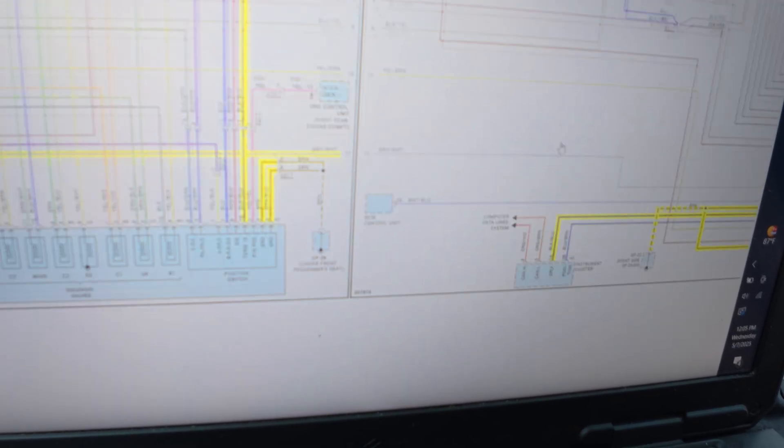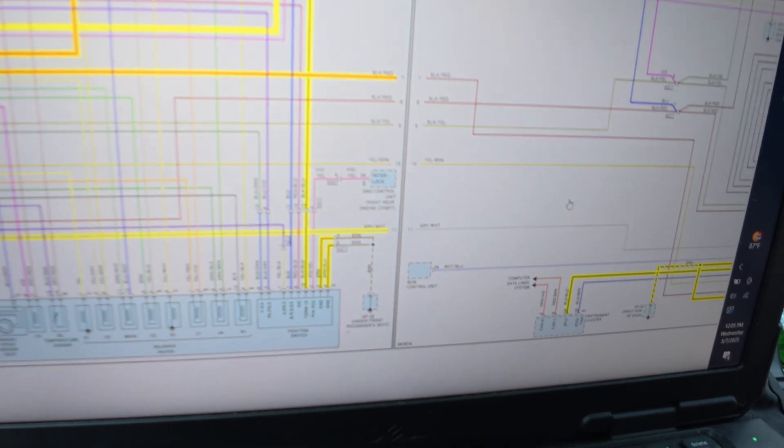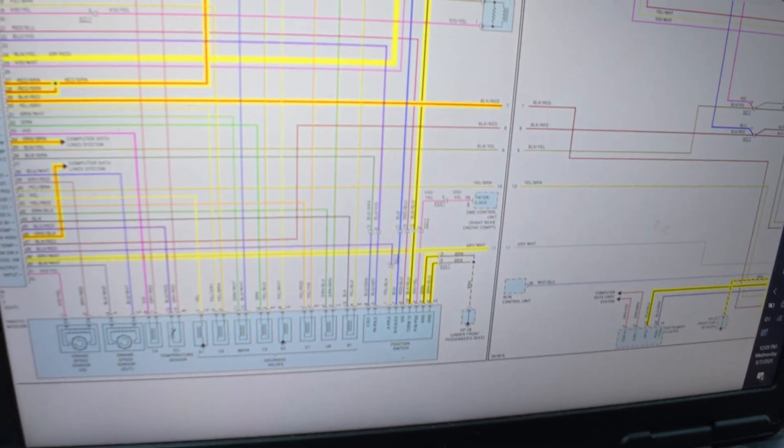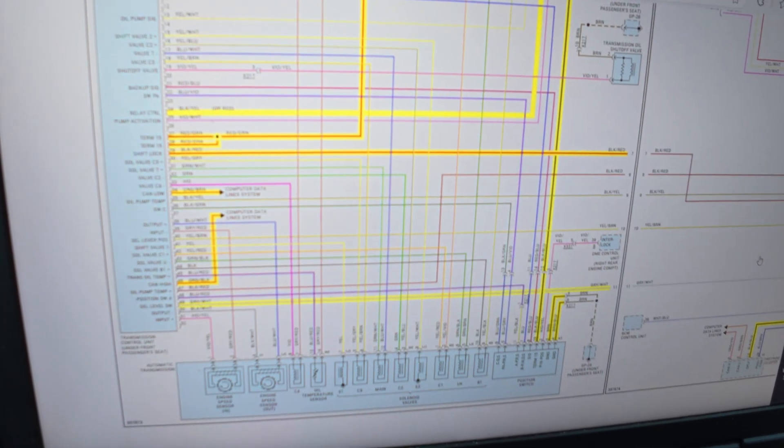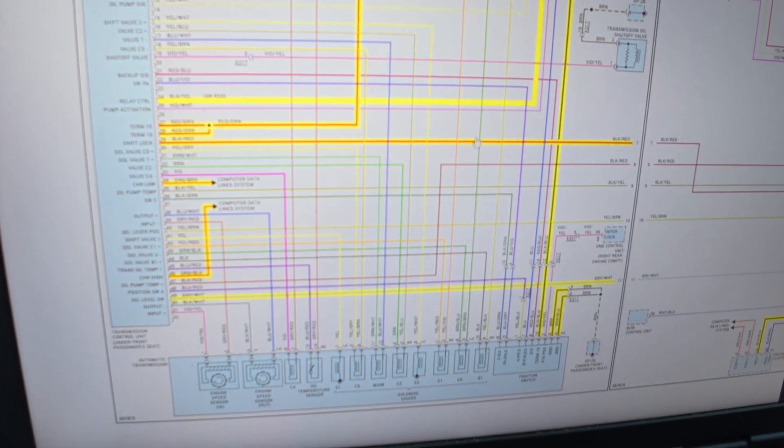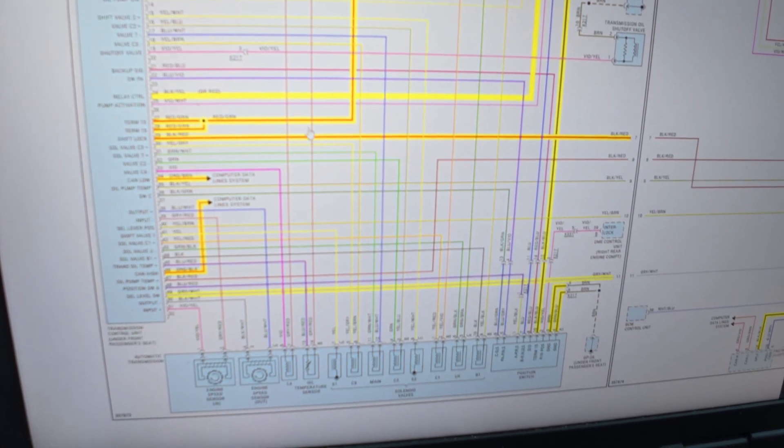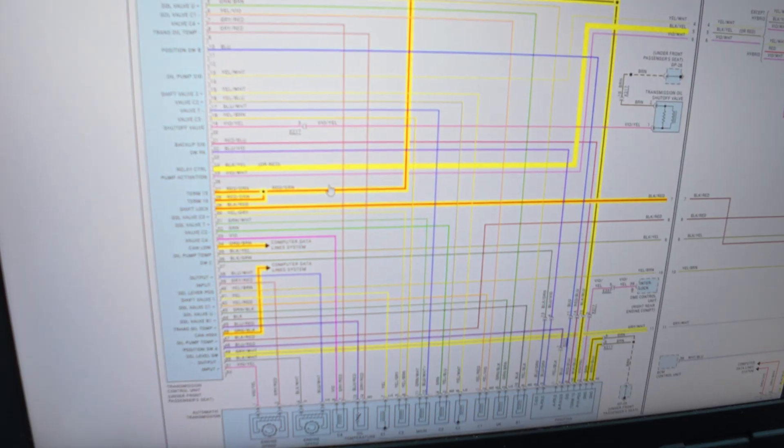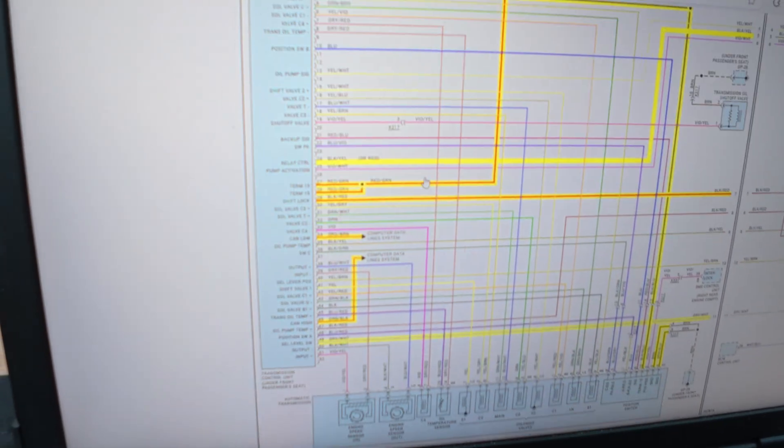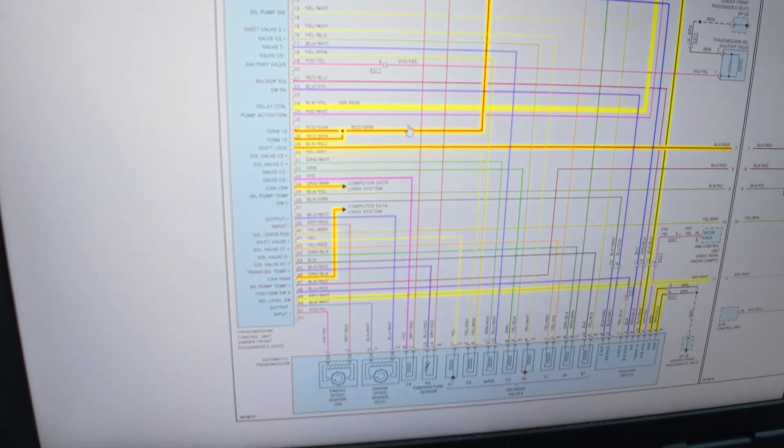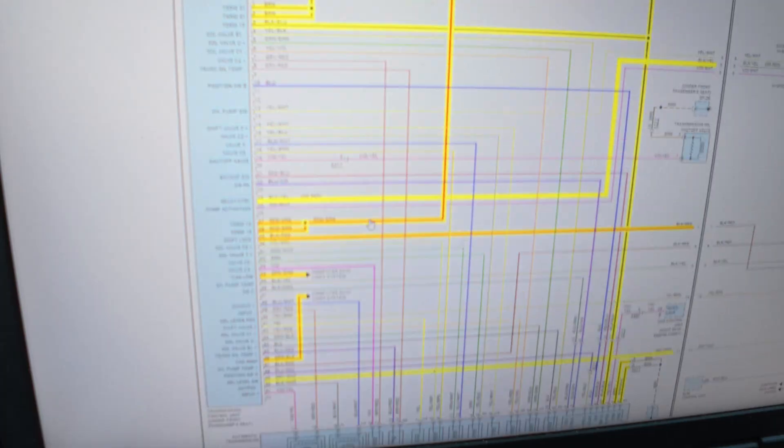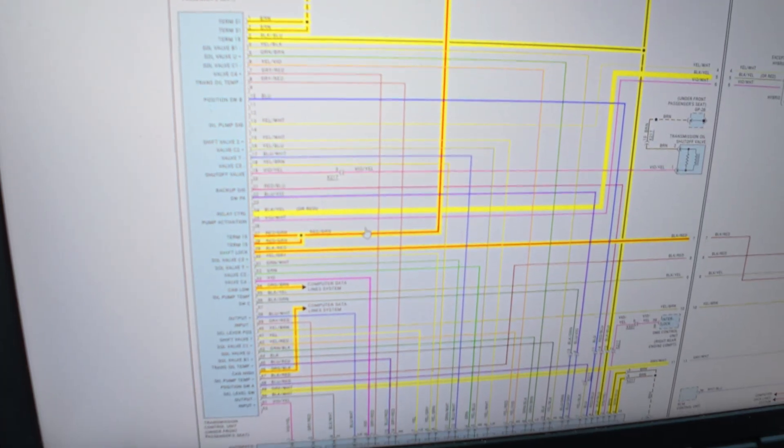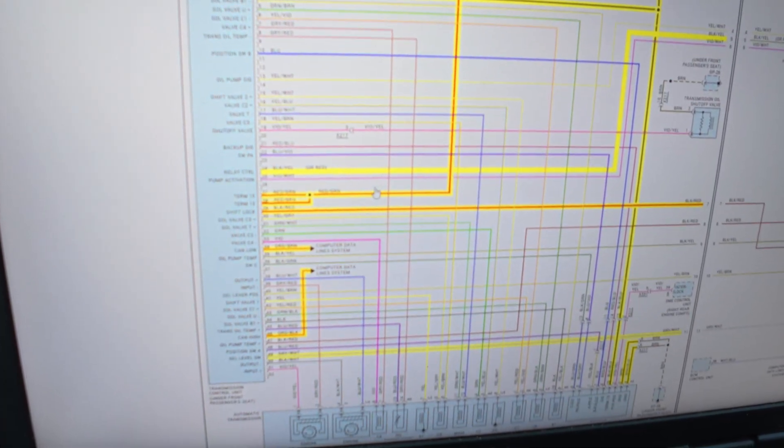So basically we're going to have to check for powers, grounds, and communication to the TCM. That is the game plan. Let's figure out, it says under front passenger seat, how difficult is that going to be?